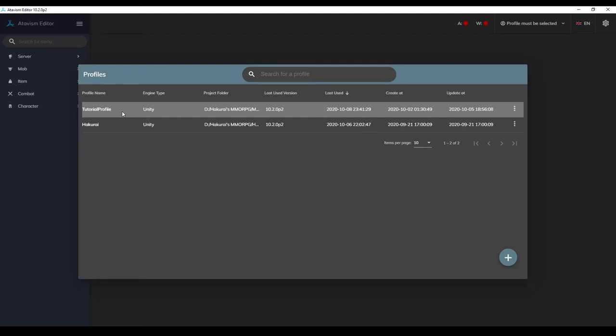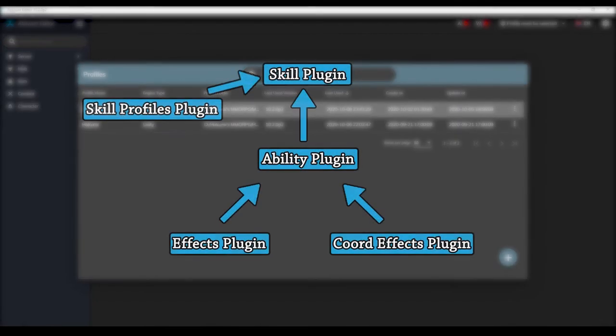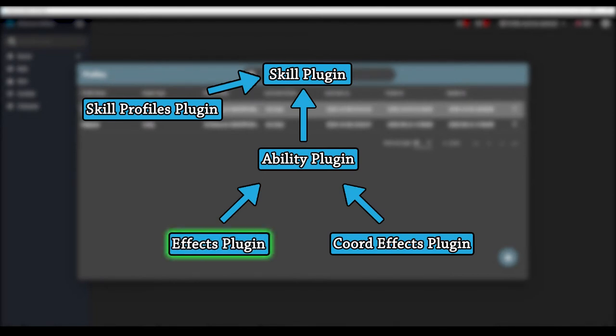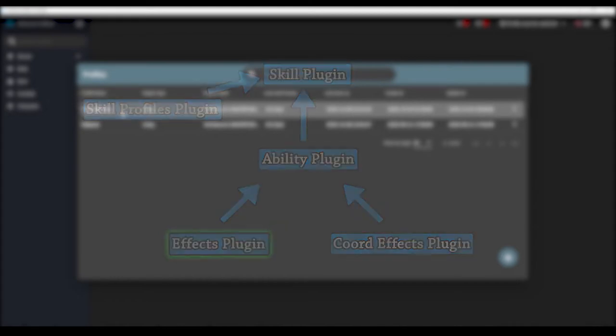Welcome to part 3 of the AtavismX combat tutorial series. In this video we'll be covering the effects plugin, but if you are new to Atavism, I recommend you follow along the entire series because of the way that all of the combat plugins work together. Let's get started.